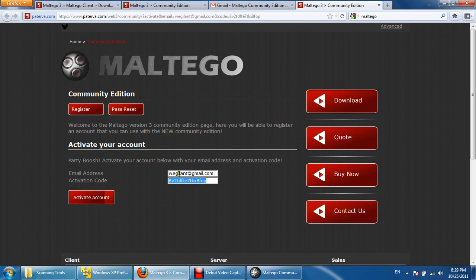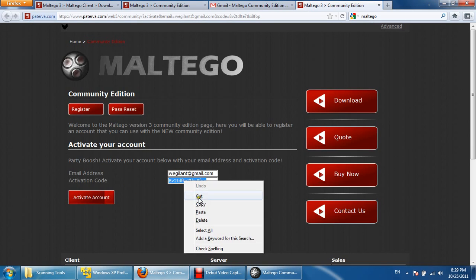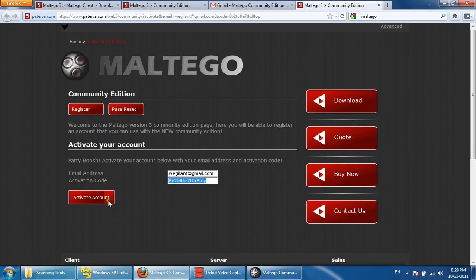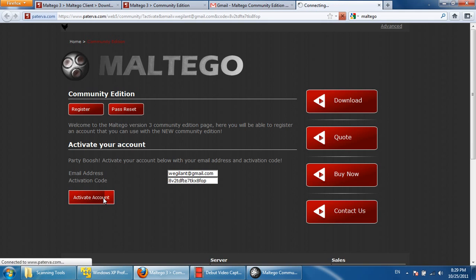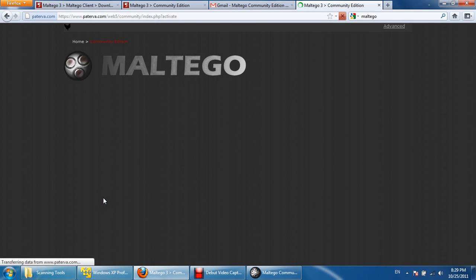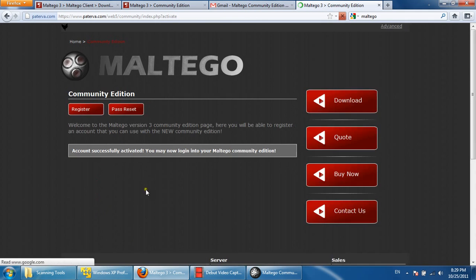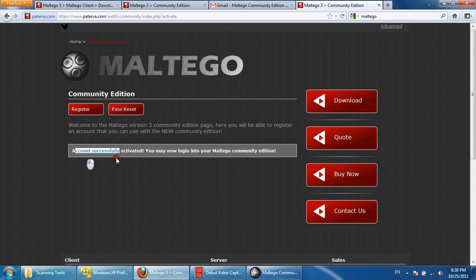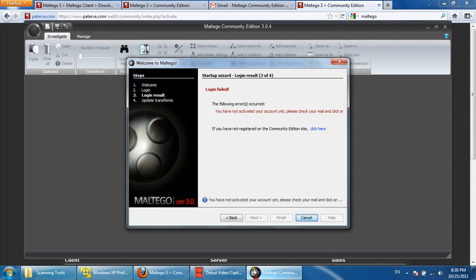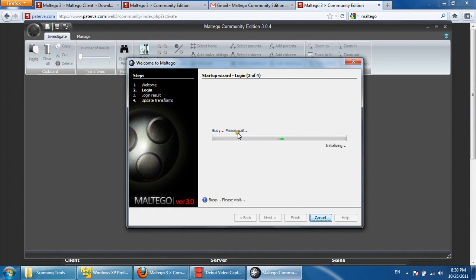After getting the activation code, we need to activate the account. Click on activate account. After that, your account will be successfully activated. We skipped that part, and after that we can go back and enter the password and everything will be fine.